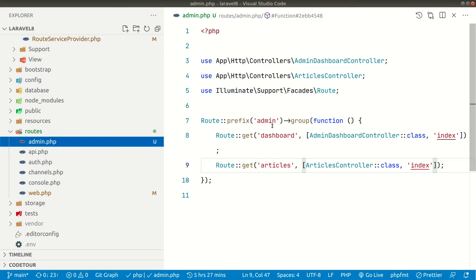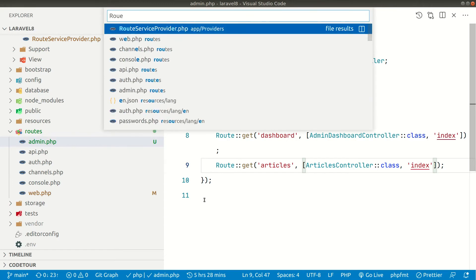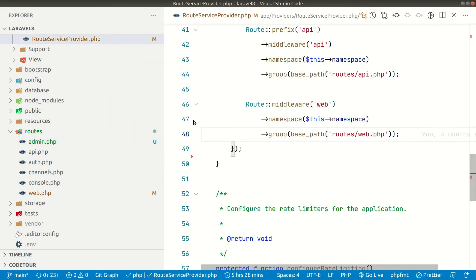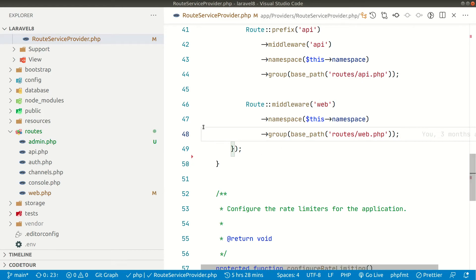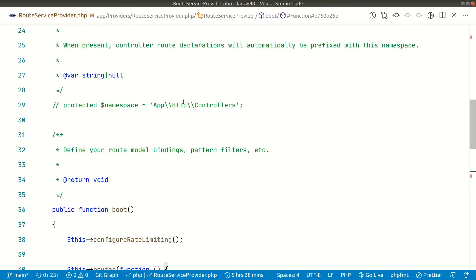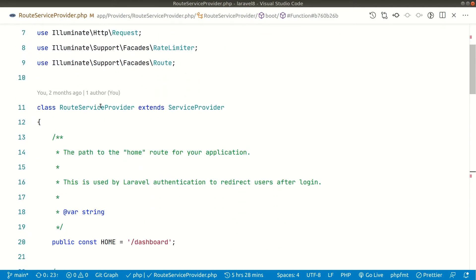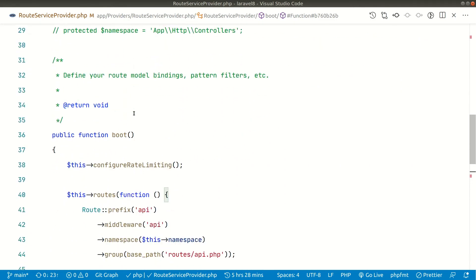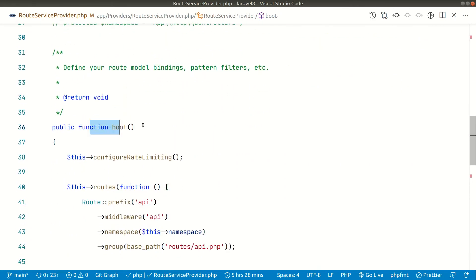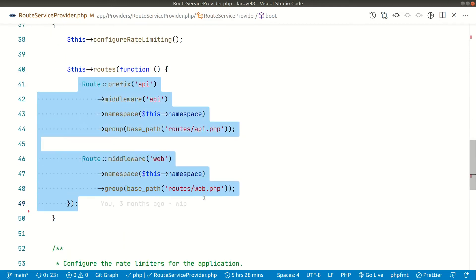Now how to tell Laravel that we also have admin.php file. So we have to go to route service provider, which is inside app providers and route service provider. And you can see it over here. And you can see here guys the Laravel registers the routes using route service provider. And it registers here the boot method. And you can see the routes being registered.